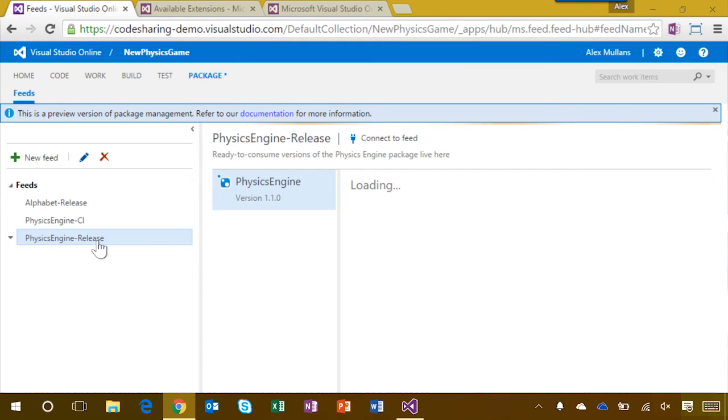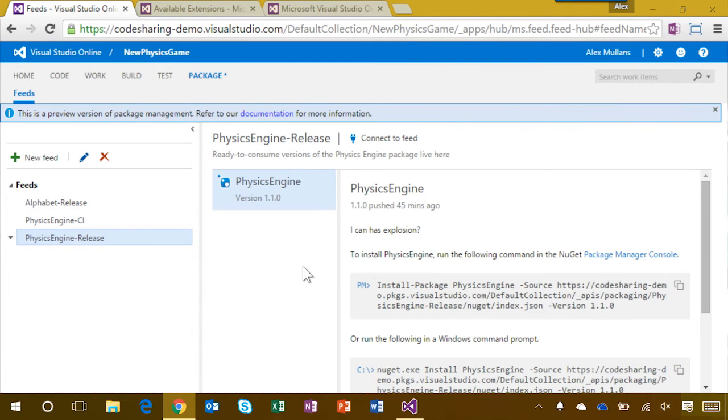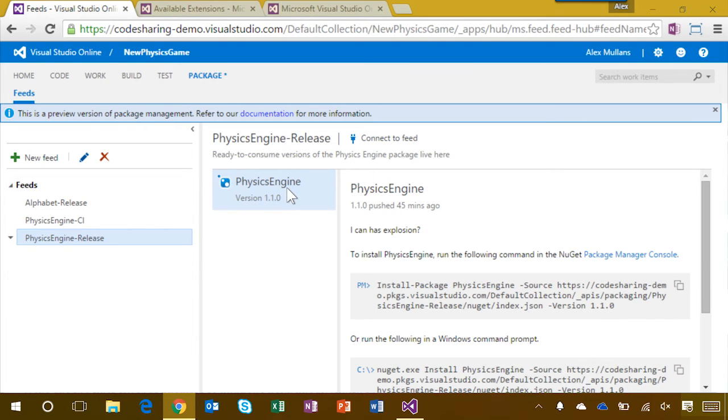Once I've selected a feed, I can see a list of all the packages in it. I'm going to select the physics engine package. When I do, I can see various details about the package from its manifest, as well as some commands to install it.